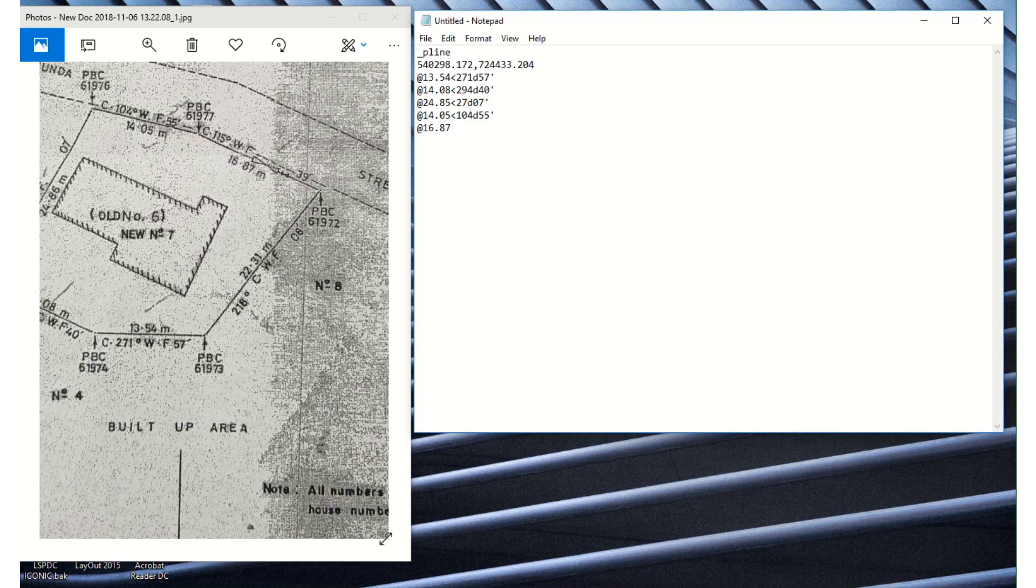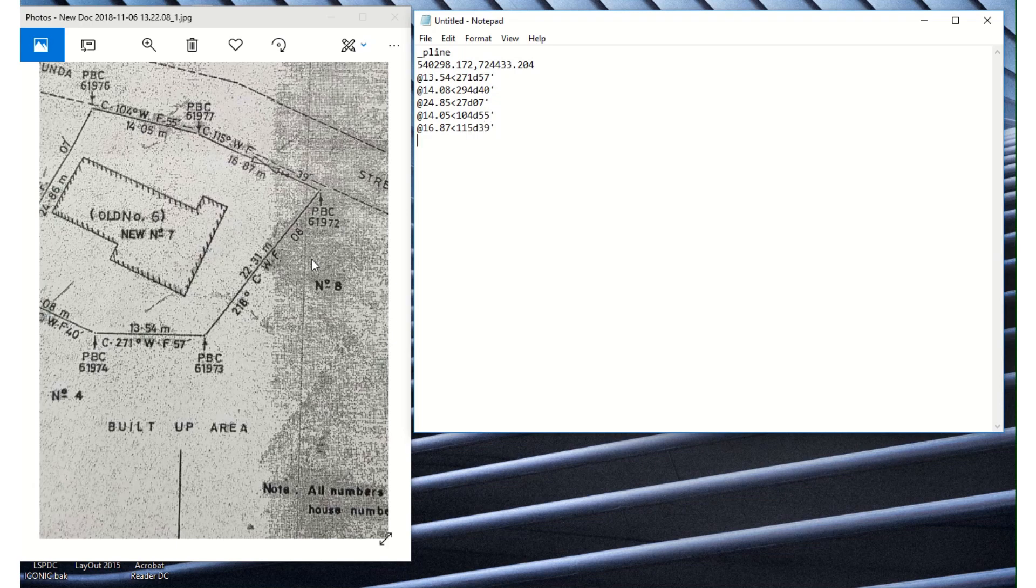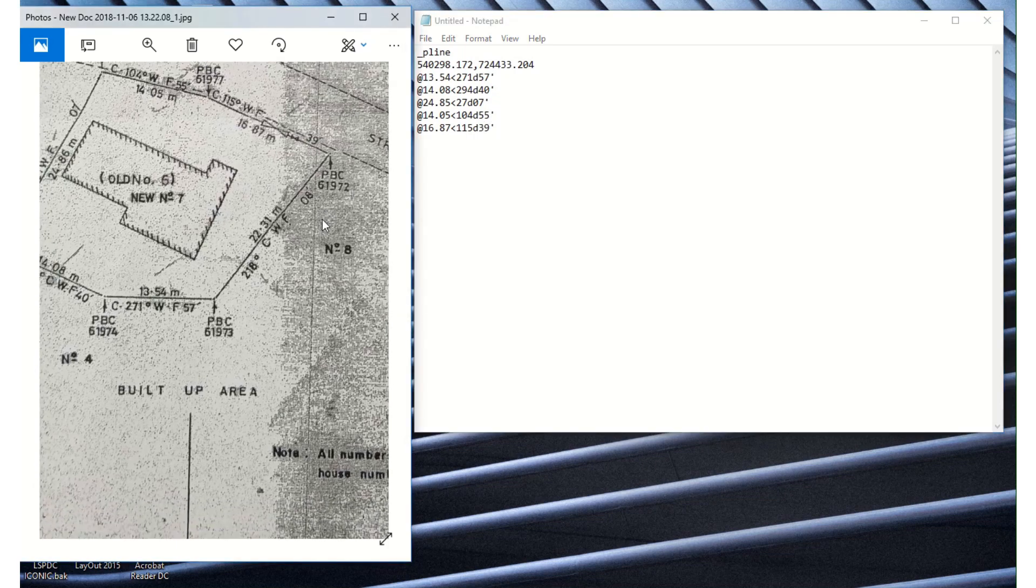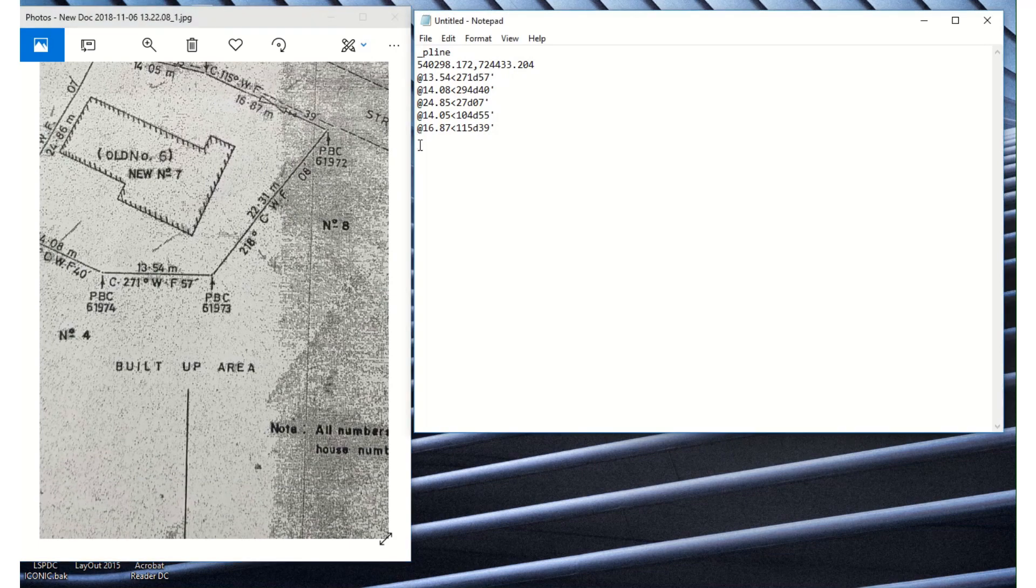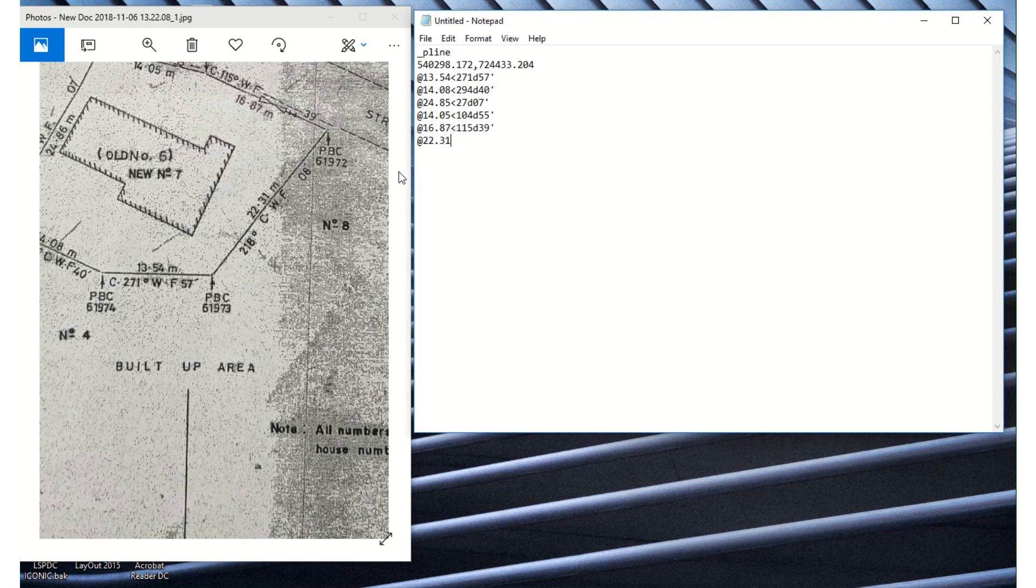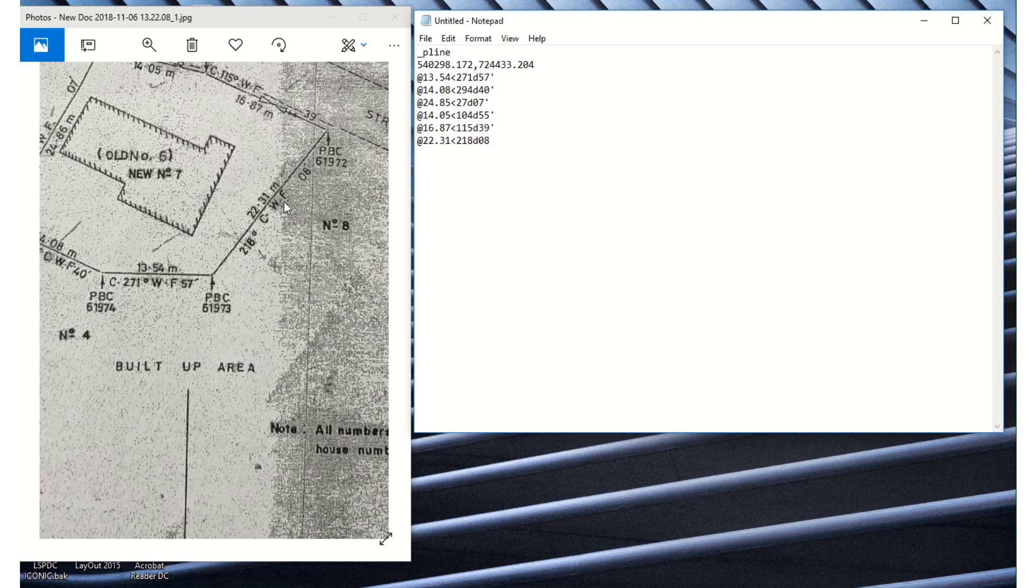Our angle sign, 115 degrees 59 minutes. Enter. And we come on to this line and enter at 32.31. Our angle sign, 218 degrees 08 minutes.